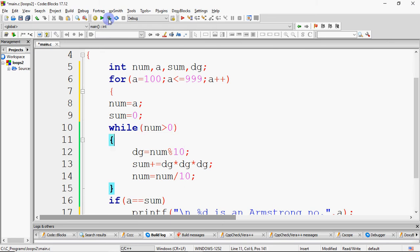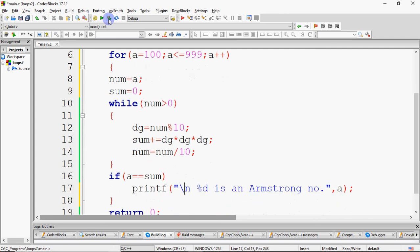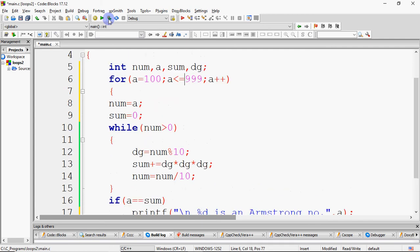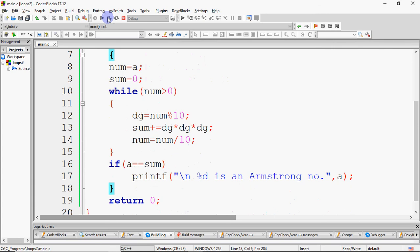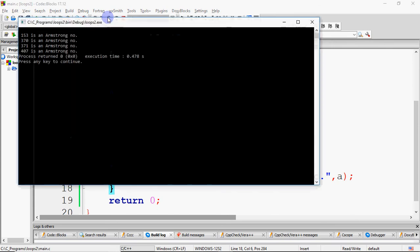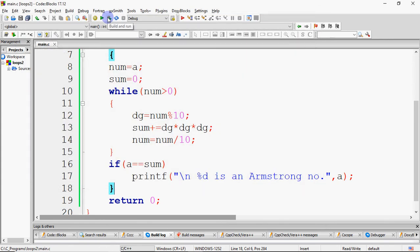For A starting at 100, sum is calculated, and whenever we get an Armstrong number it prints. There are only 4 three-digit Armstrong numbers: 153, 370, 371, and 407 — whose digits cubed and summed equal the number itself.